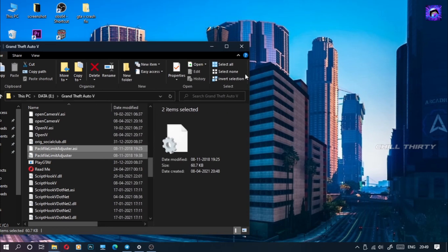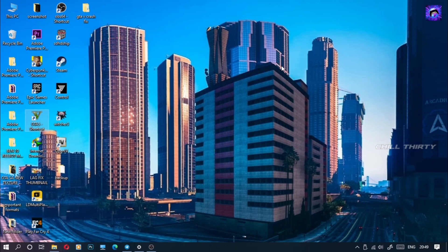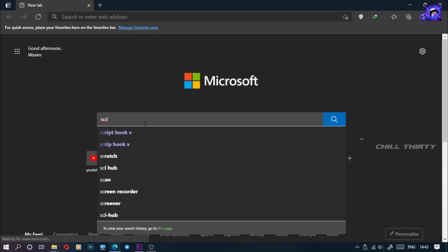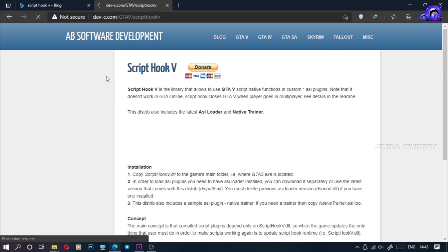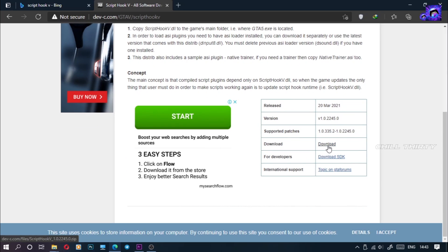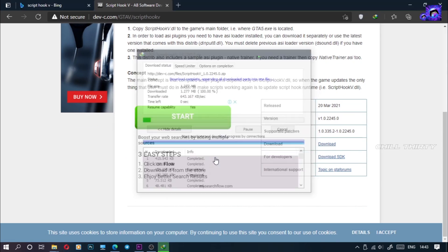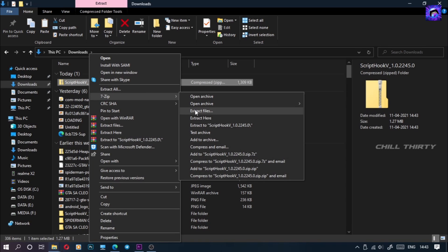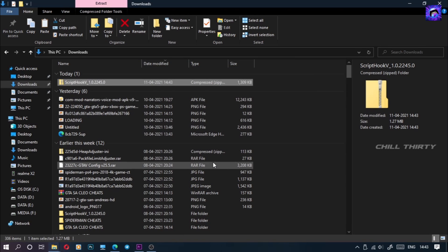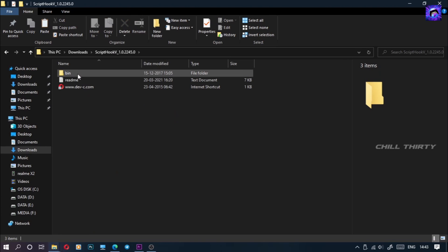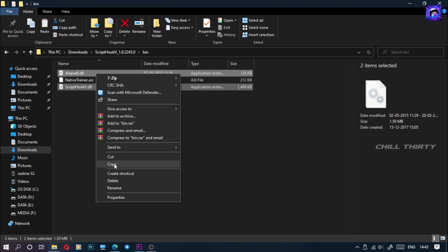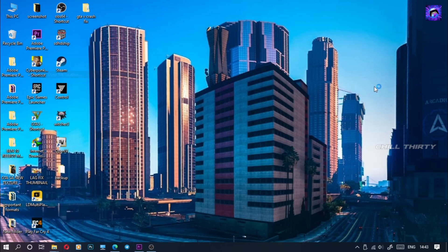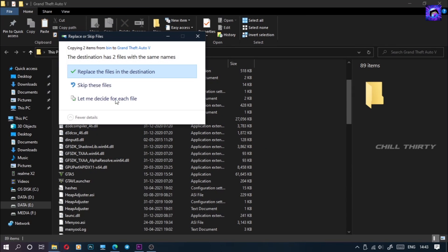Open the game and see. If your game crashes again, you should download the latest ScriptHookV version. For that open any browser, search ScriptHookV — link in description also. Go to the first link, scroll down, and click download. Go to that downloaded location, extract it. After extracting, open the folder, go to the bin folder, select only the DInput and ScriptHookV files. Now copy these files and paste them in the GTA 5 game folder, then select replace.